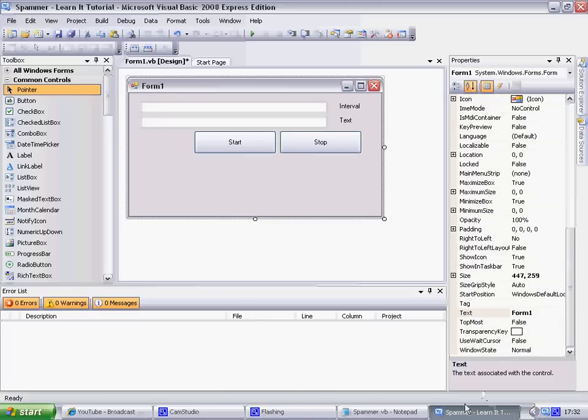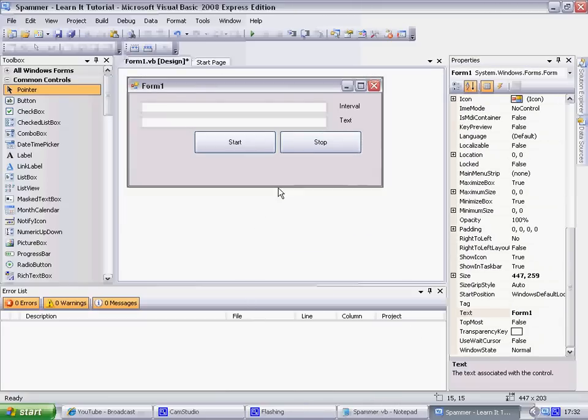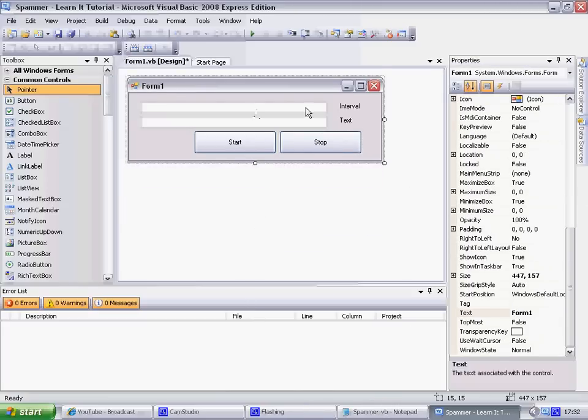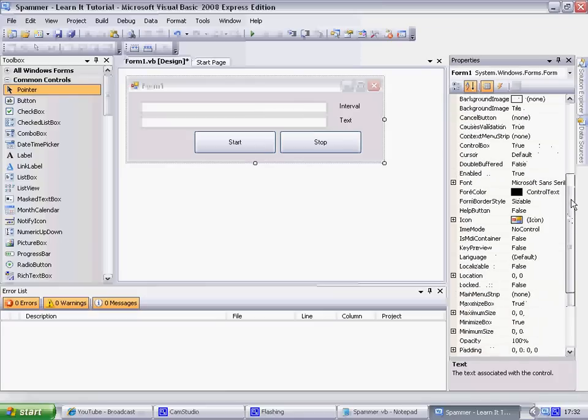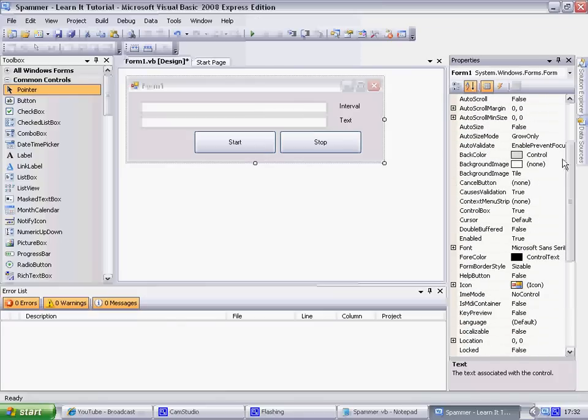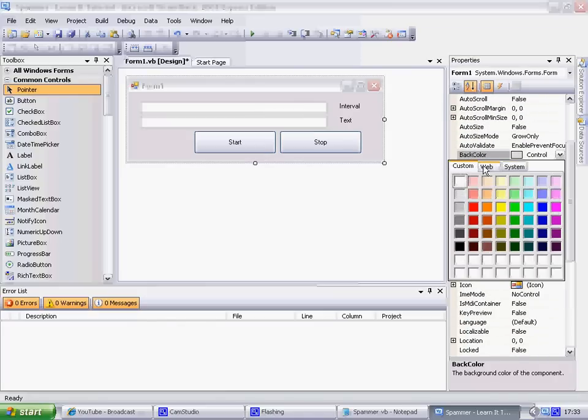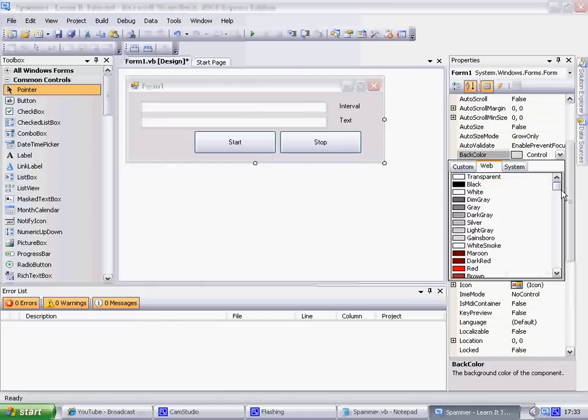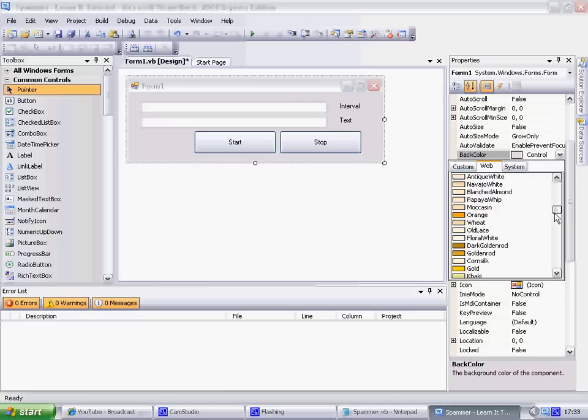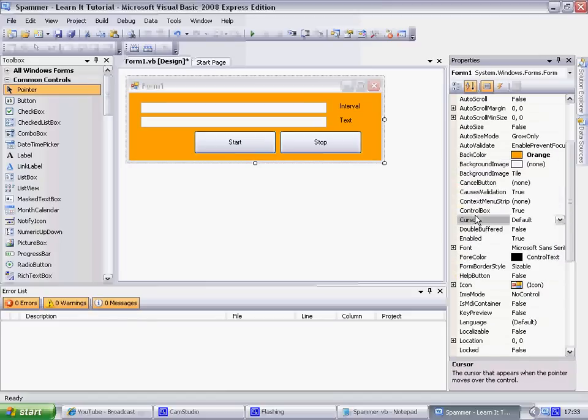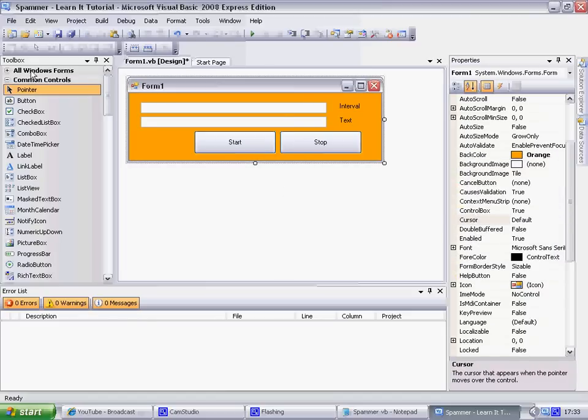Start will be button one. Don't forget that. Stop, button two. Okay right. Then the background color is here, so web, should get some nice ones.